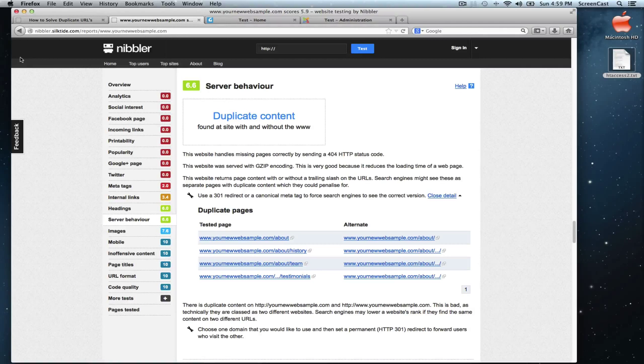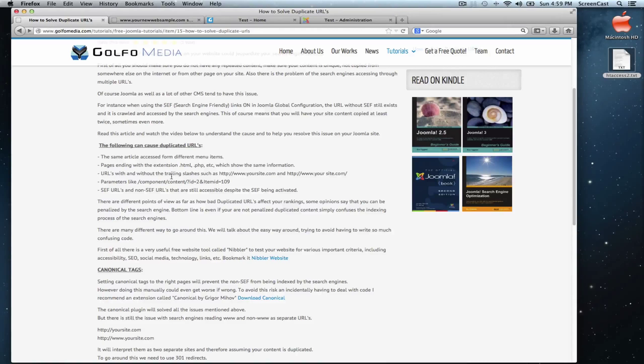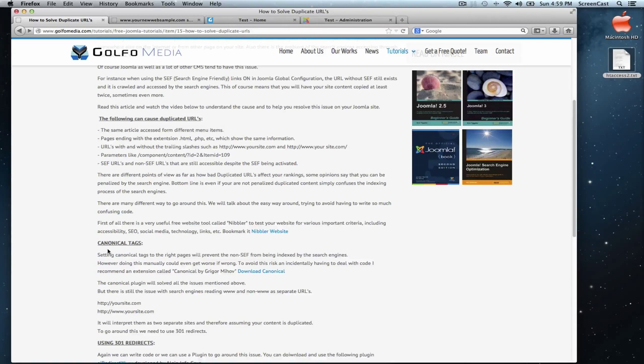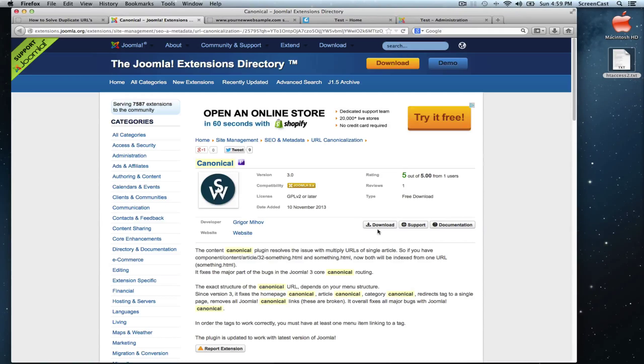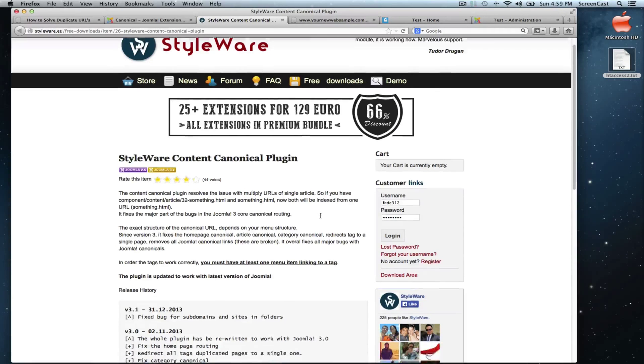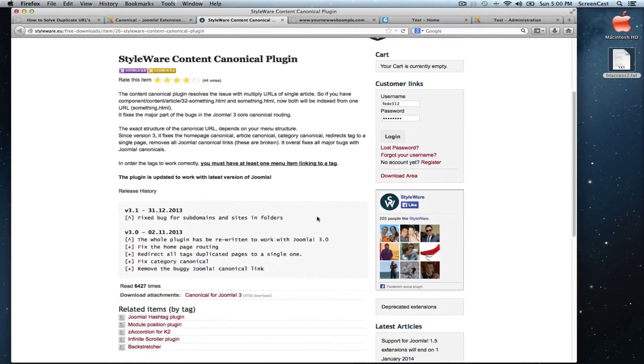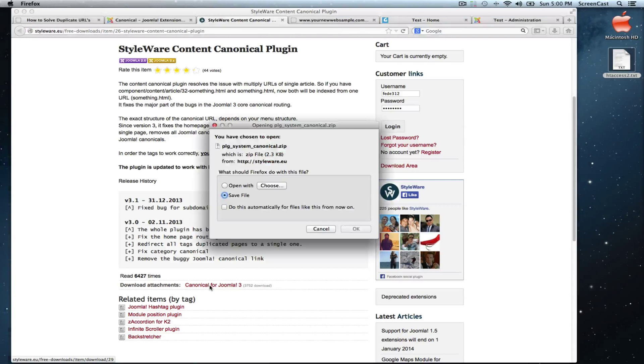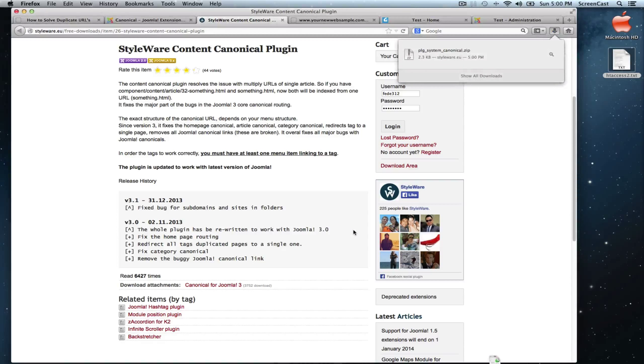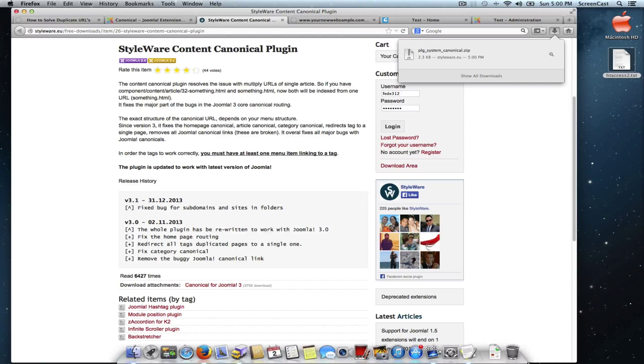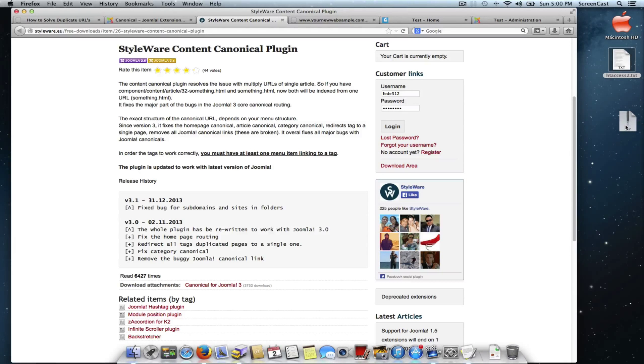In our article, we talk about the canonical plugin to solve the first half of the problem. Let's go to the article and download it here under canonical tags, download canonical and download this software. We are in their page. We'll go down here, where it says download attachments. Although this plugin is marked for Joomla 3.0, it works perfectly also on Joomla 2.5. We have it here. Let's put it on the desktop.